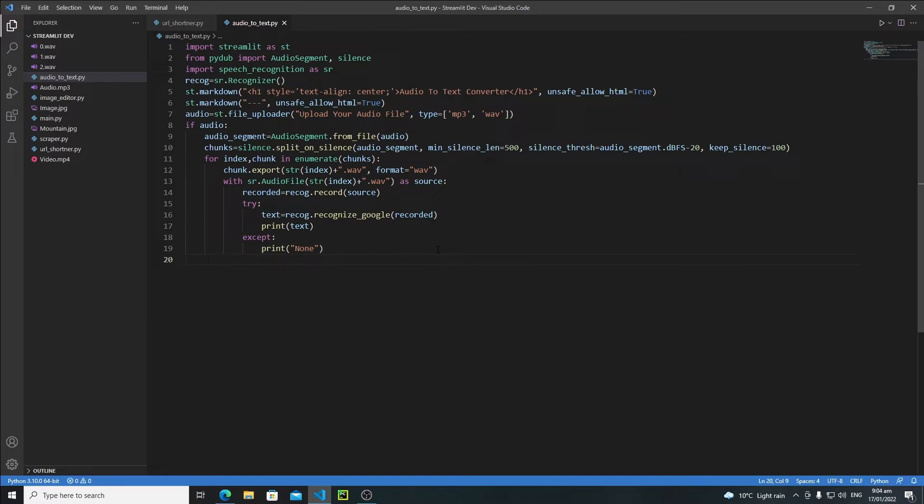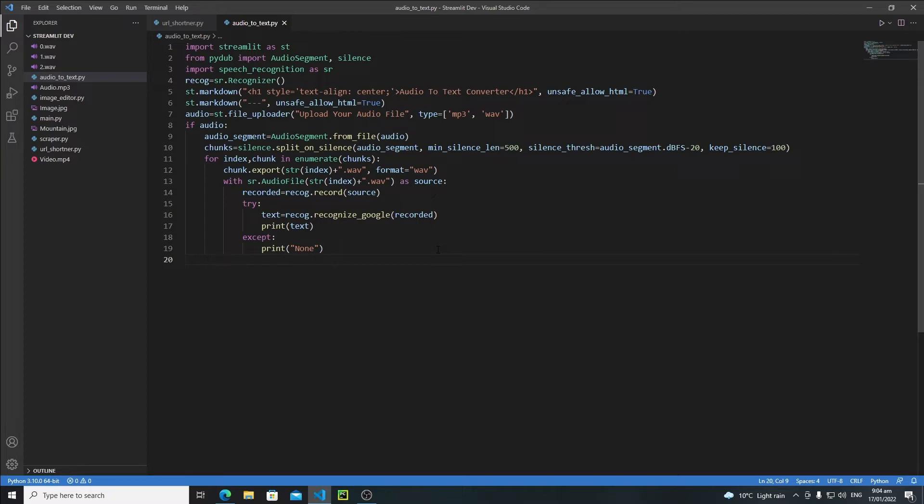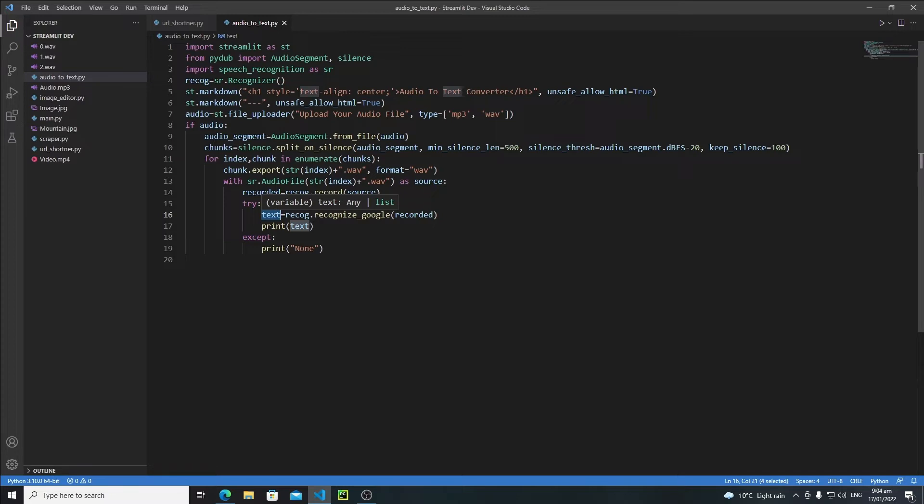I will either use a text input widget or a text area widget, but I think text area widget will be more suitable because it allows us to input big inputs. For this purpose, instead of printing this text one by one in different text input areas, I will create a final result of the whole text and then print that final result in a single text input area.